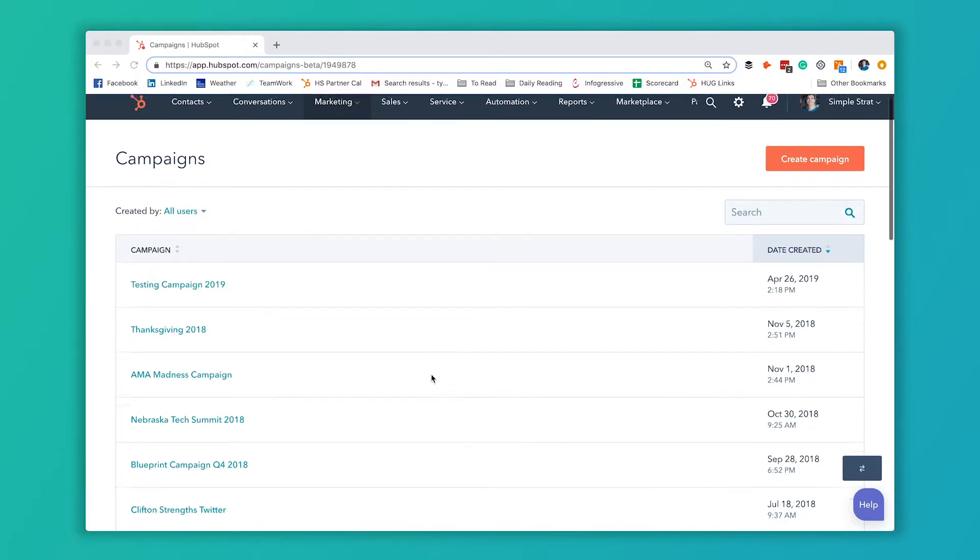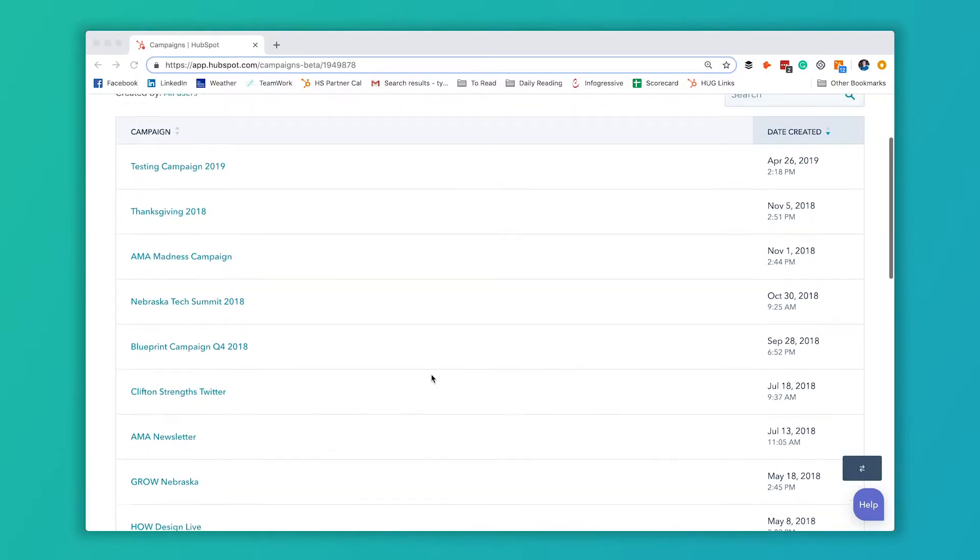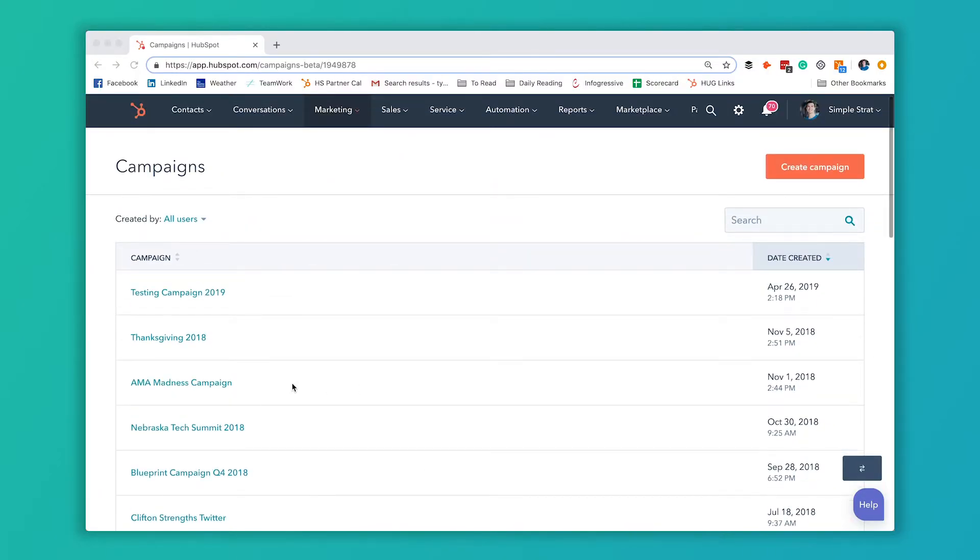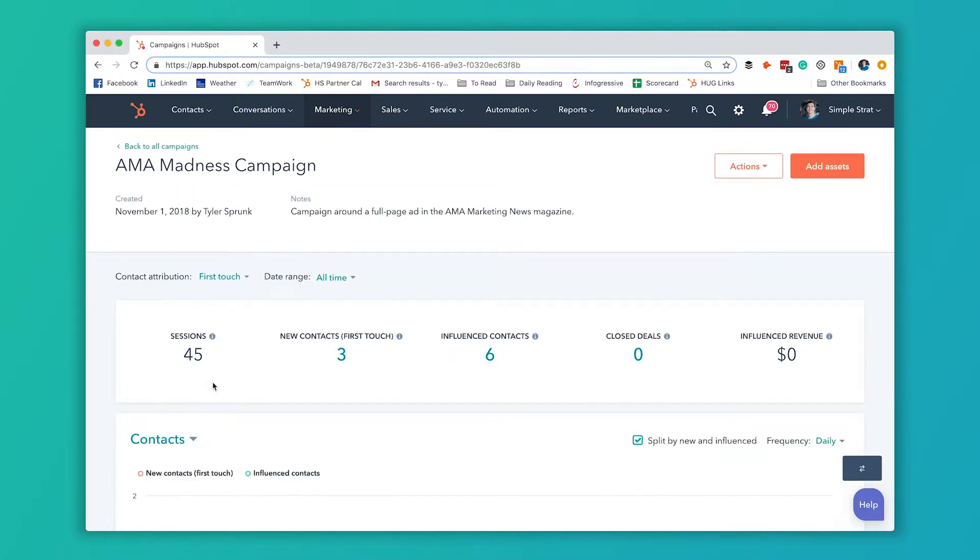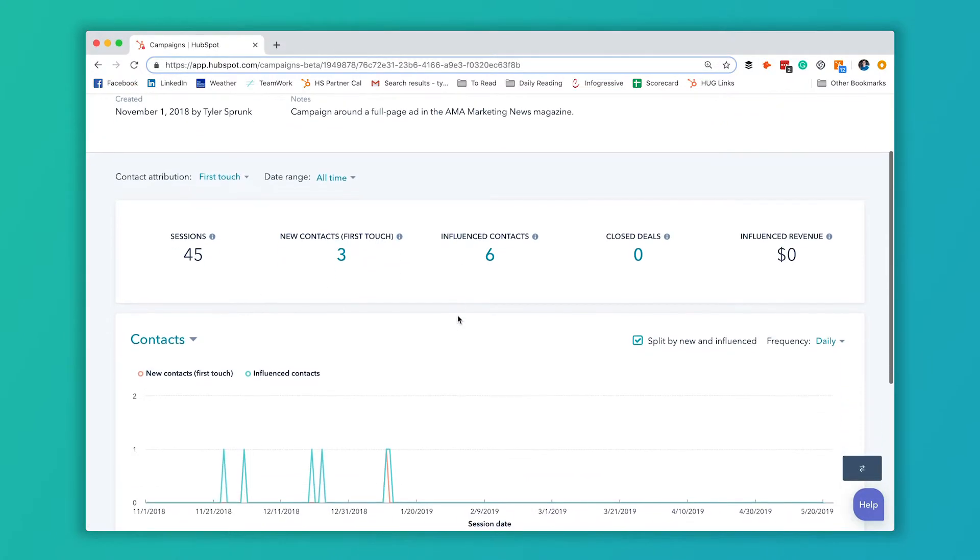So we're going to dive in and show you just how to do that. This here is a list of all the campaigns we have. We're going into this AMA Madness campaign, a real small campaign we ran. You can see at the top here, it'll show you how many contacts have been involved in this campaign.